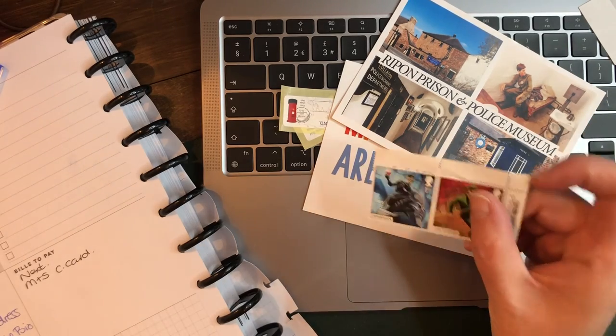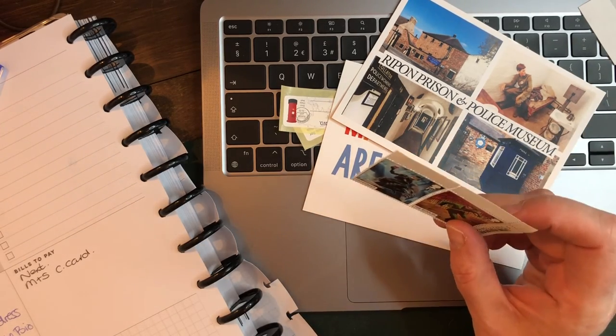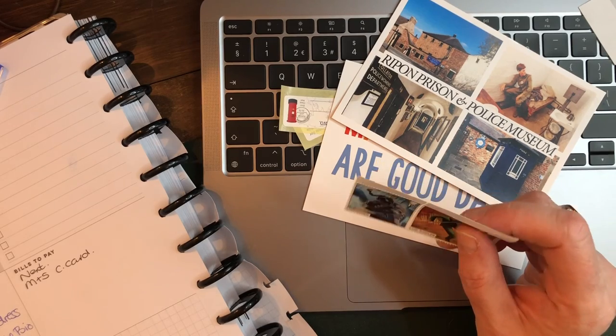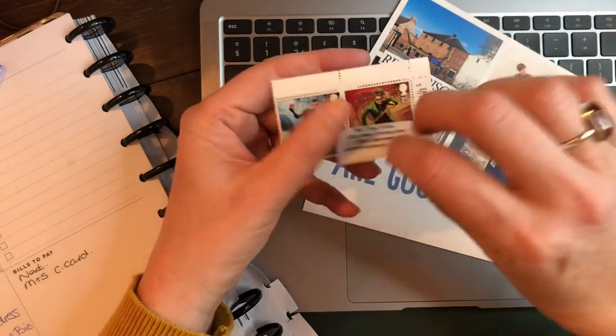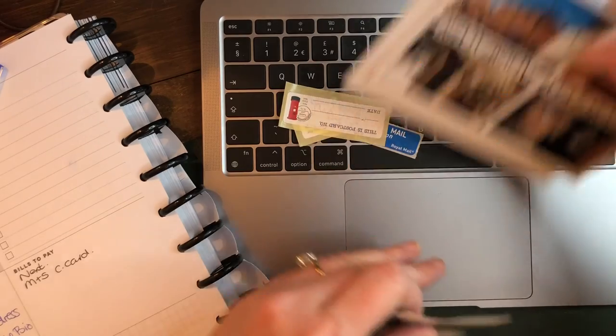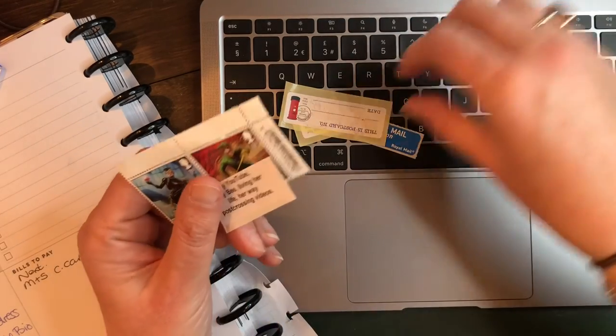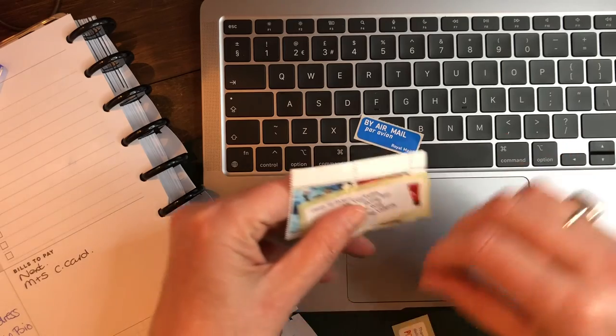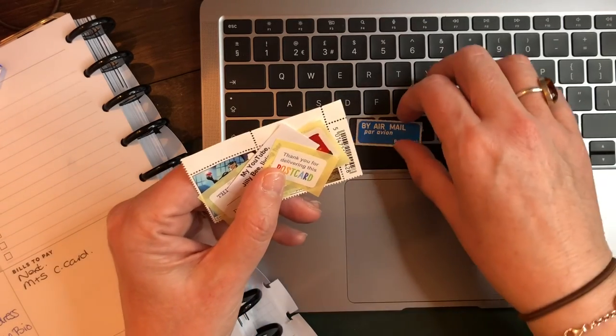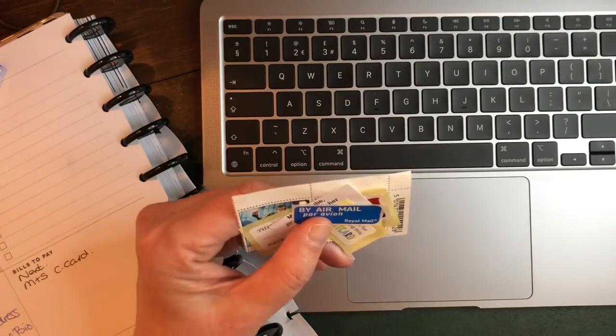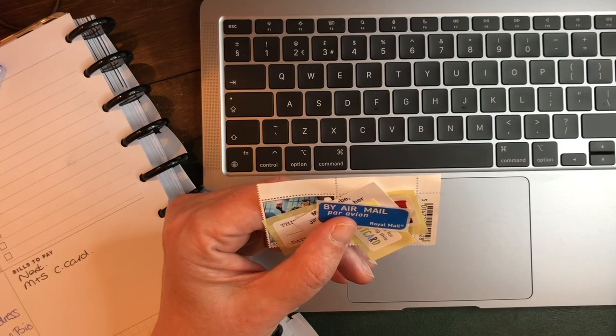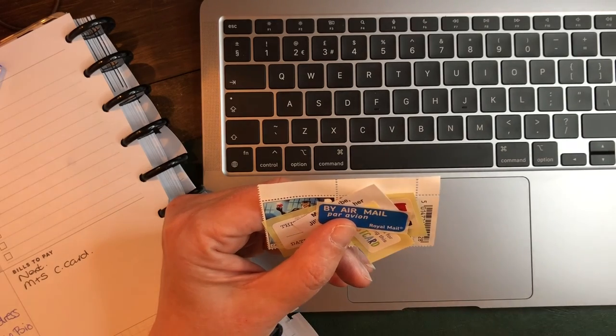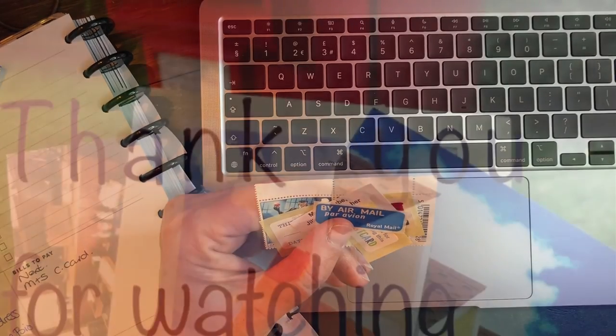I hope that's explained Postcrossing the best I can. All I can say is it's great fun. You learn about all sorts of different countries, places, different people. Different people tell you all sorts about their lives—what they do for a job, how many cats they've got, dogs, things like that—and I enjoy that. So I hope you enjoy it too. Okay, thank you so much. Take care, bye-bye!